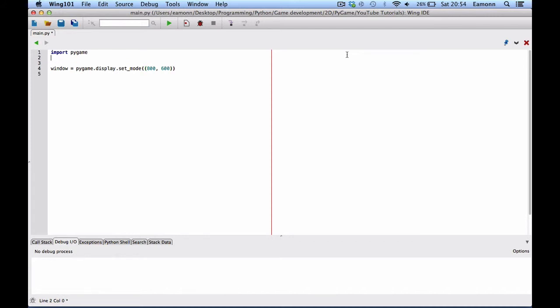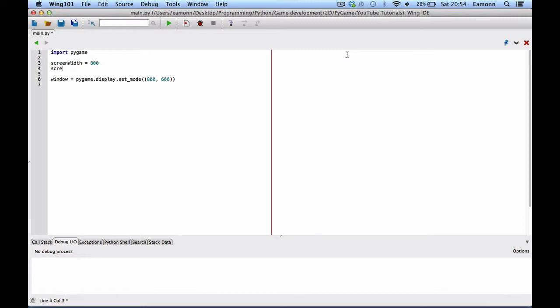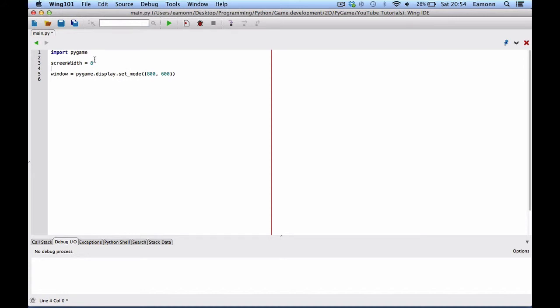And what we could do is we could say, screen width equals 800, screen height equals 600. Or, no, we could say screen dimensions equals 800, 600.